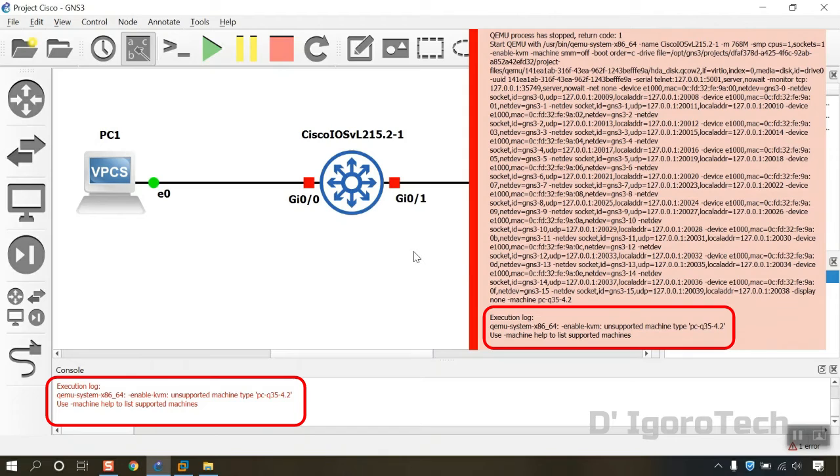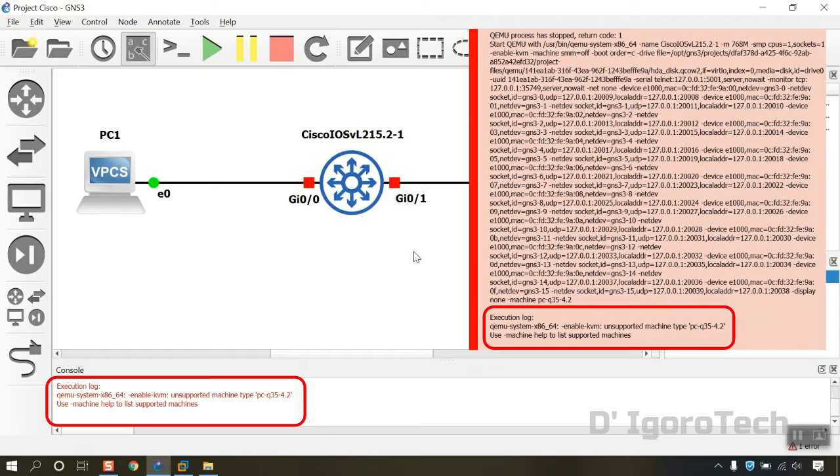Hi guys. This is D-Igurotech. Today I'm going to show you how to troubleshoot this error: GNS3 ChemU Enable KVM, Unsupported Machine Type PCQ35 4.2.